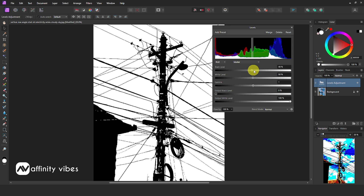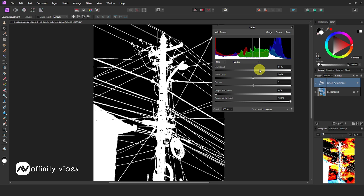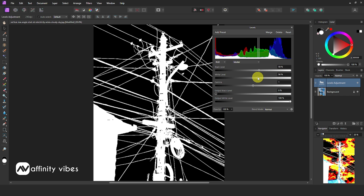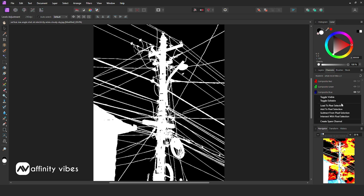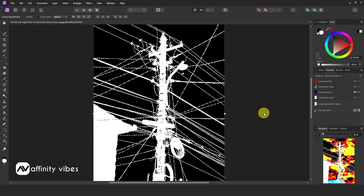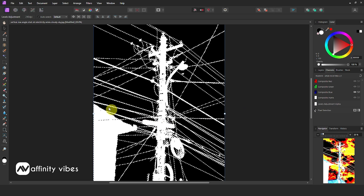Now my final ratio here I used: Black Level Ratio 58%, White Level Ratio 55%. Close the Levels box. Now right-click on Composite Blue Channel and click Add to Pixel Selection. This will select all the white parts to keep them, and all the rest of the black area will be removed.